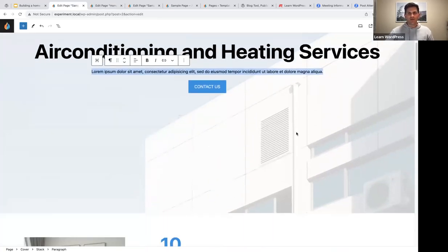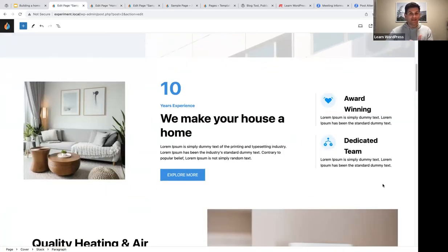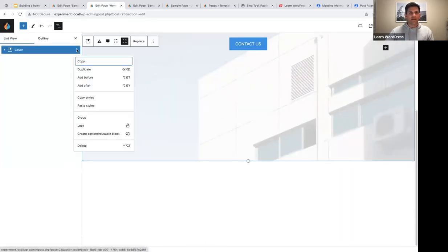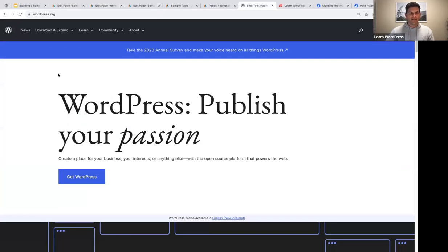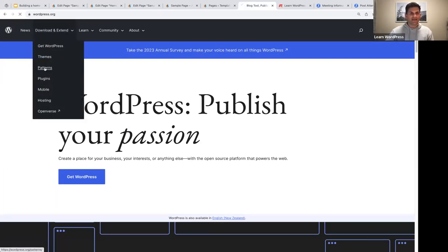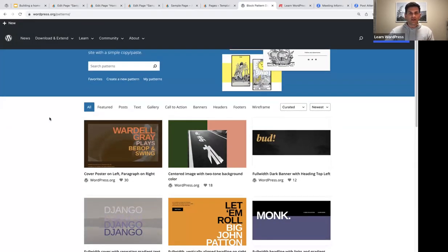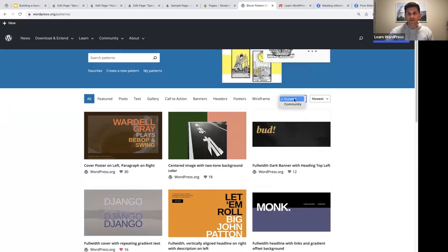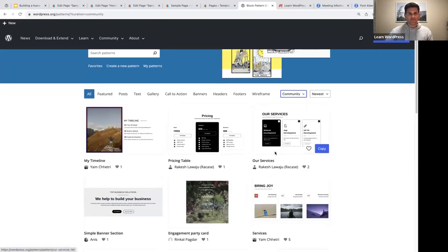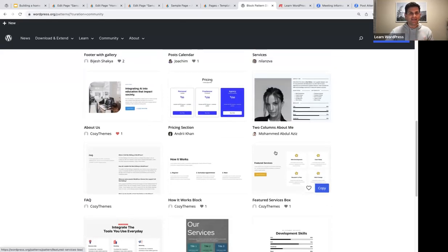The next section uses a pattern from the WordPress.org patterns directory. After the cover block, I'll add after, then go to wordpress.org > Download and Extend > Patterns. You can view curated content or community patterns. I always click the little heart icon to add patterns to my favorites. I'll go to my favorites, find the pattern on page three, click Copy, return to my website, and paste it.